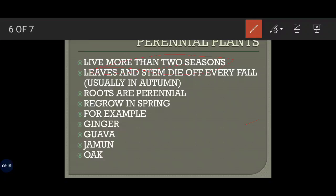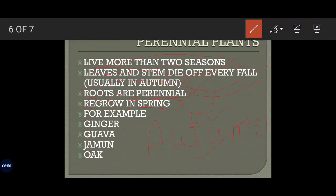Leaves and stems die off every fall — specifically during the autumn season, which is significantly known as the season of fall. Every year, leaves and stems of perennial plants fall off during autumn. Their roots never die; the roots are perennial and remain under the soil. Since the roots remain alive under the soil, they keep absorbing water and minerals and storing them, which helps in the regrowth of leaves and branches during spring.